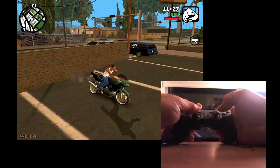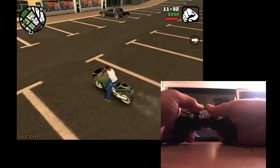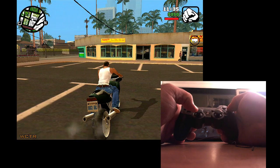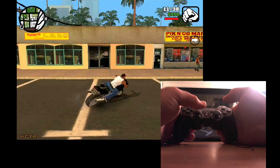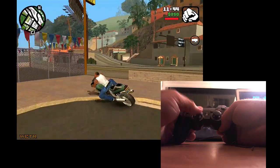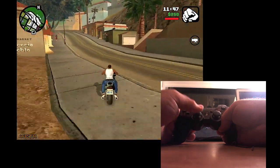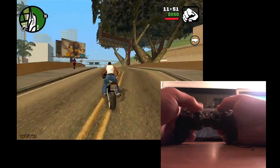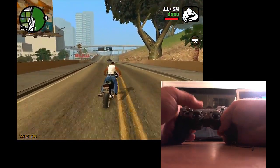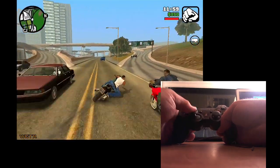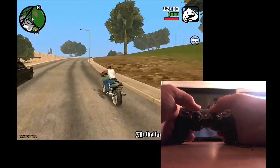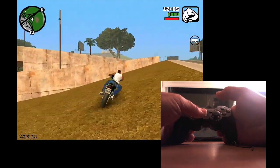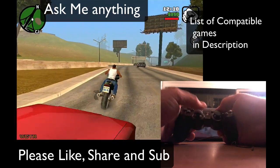Okay, let's get on a bike. So the right trigger button is the gas. That's pretty much how it works.